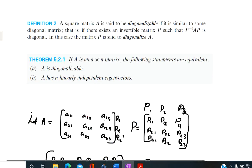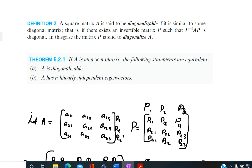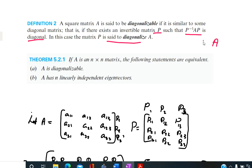A square matrix A is said to be diagonalizable if there exists a diagonal matrix which is similar to the given matrix. That means there exists a matrix P such that P inverse AP is diagonal. Then the matrix A is said to be diagonalizable.